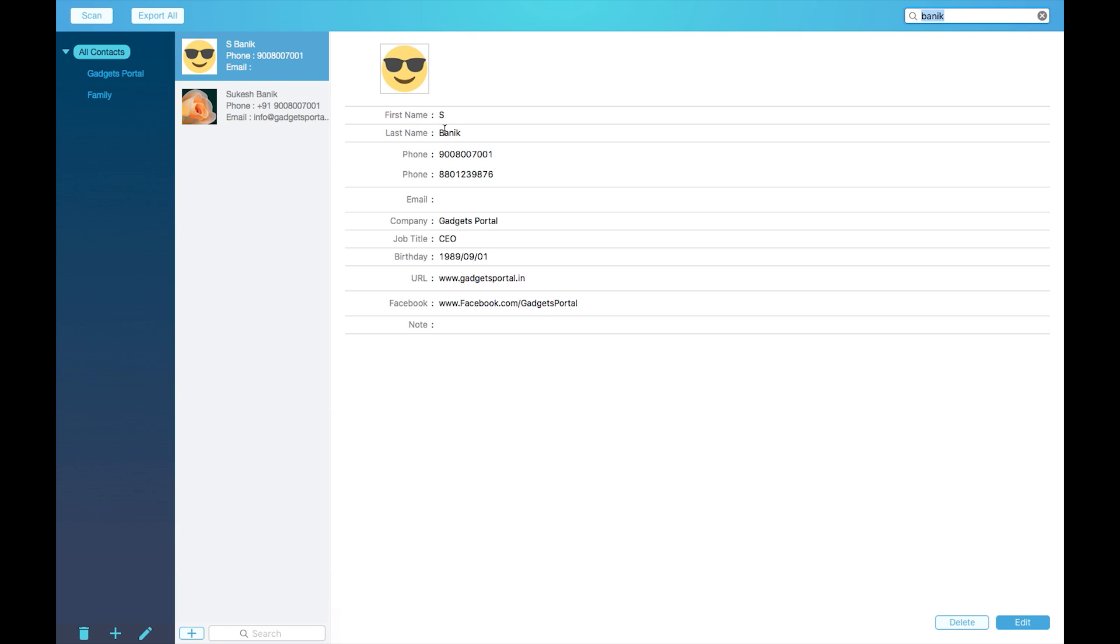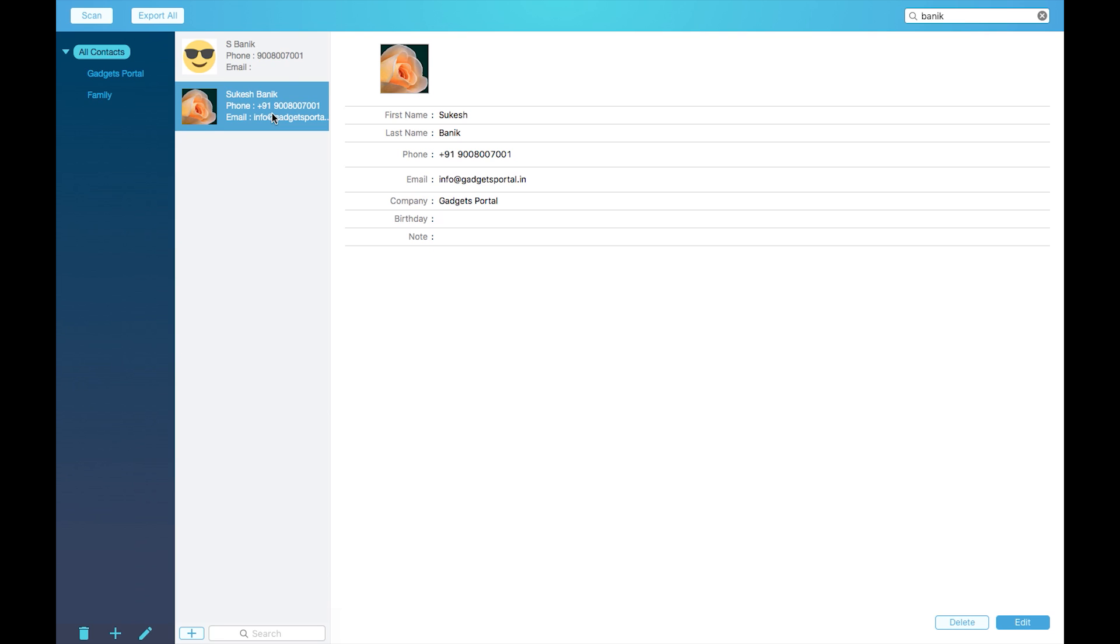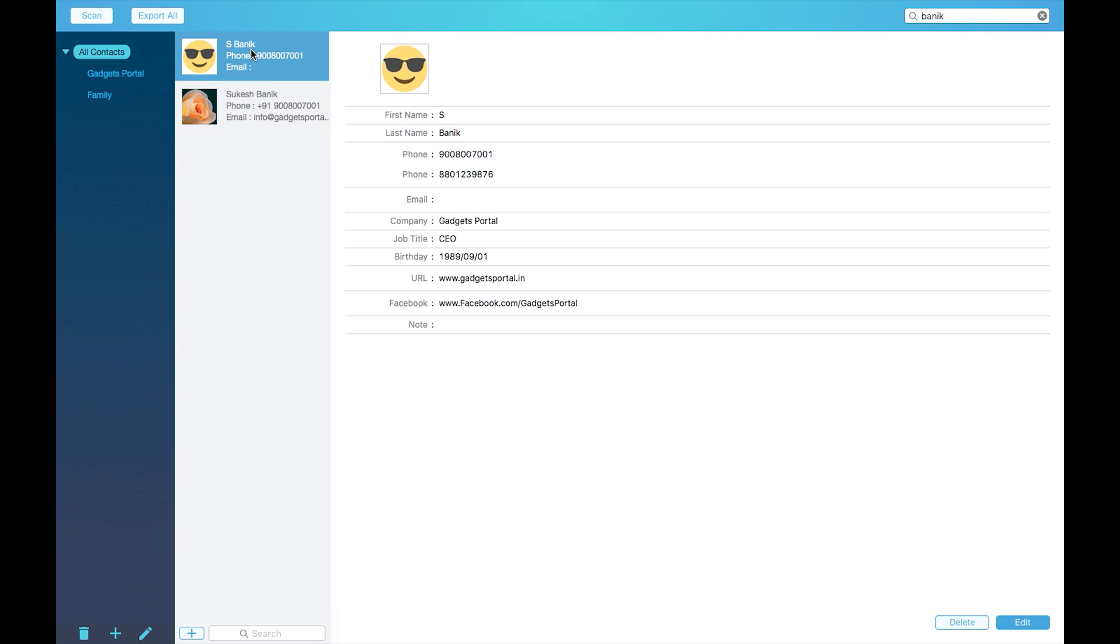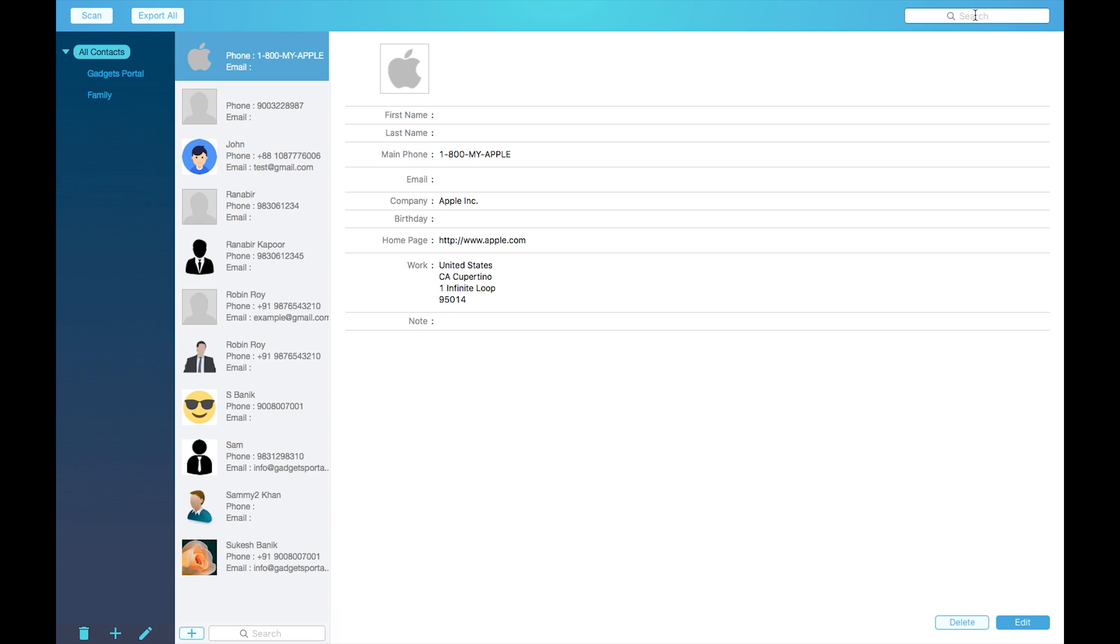As you can see, I have a duplicate contact with same phone number, so I will show you how to merge or fix this issue. Let me just try an email ID.